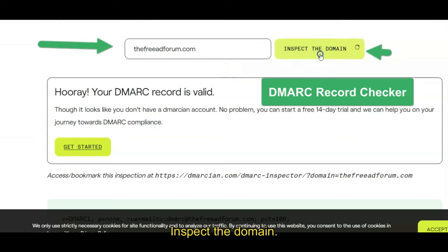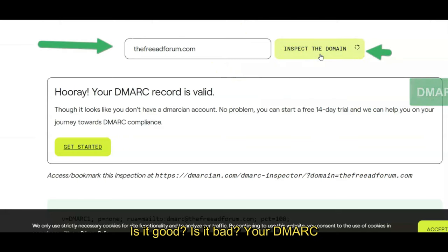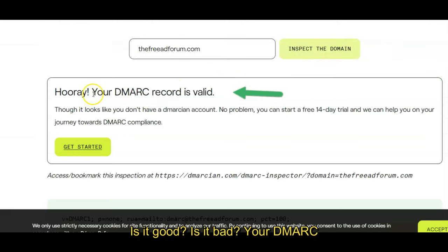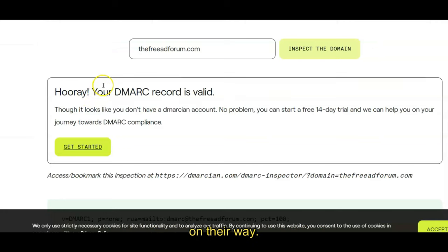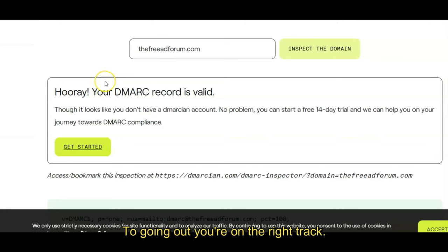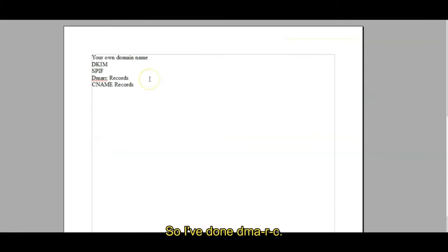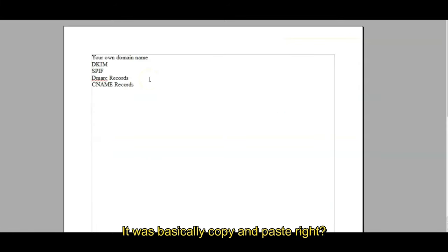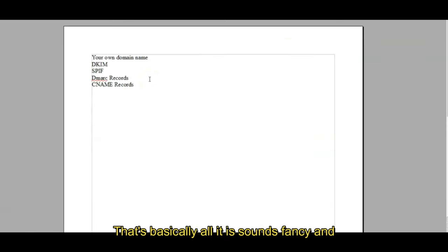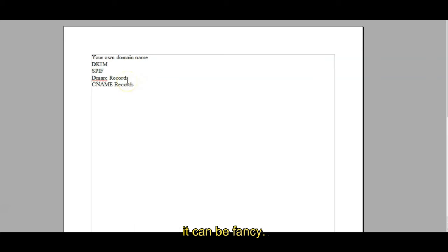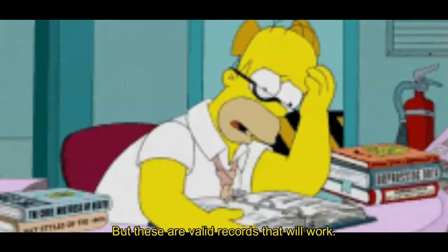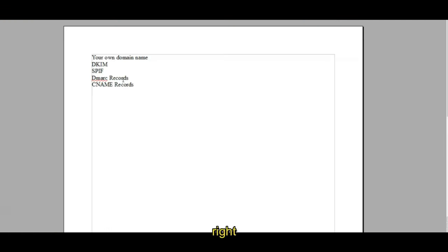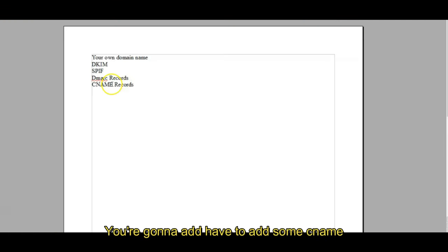Now what you can do is you can test it. Here's a site called DMARC, DMARC record checker. Come down here, you put your domain in here, inspect the domain. Is it good? Is it bad? Hooray, your DMARC record is valid. That means your emails are on their way to going out. You're on the right track. So I've done DMARC. It was basically copy and paste, right? That's basically all it is. Sounds fancy and it can be fancy if you want, if you want to go study this stuff all day long. There's things you can add to it, but these are valid records that will work.